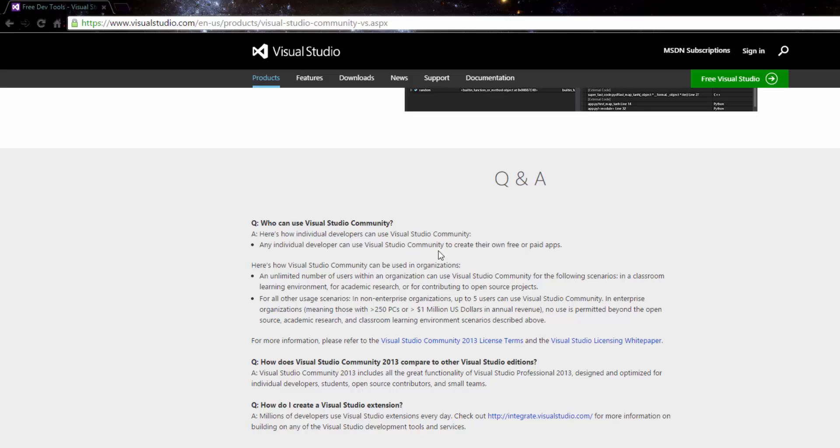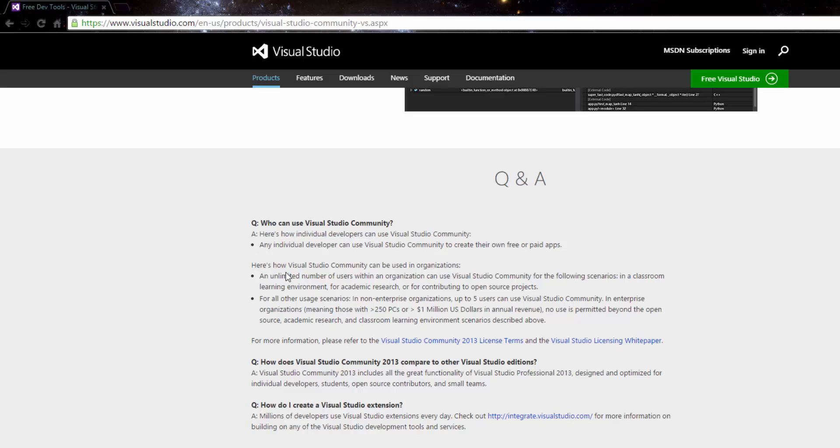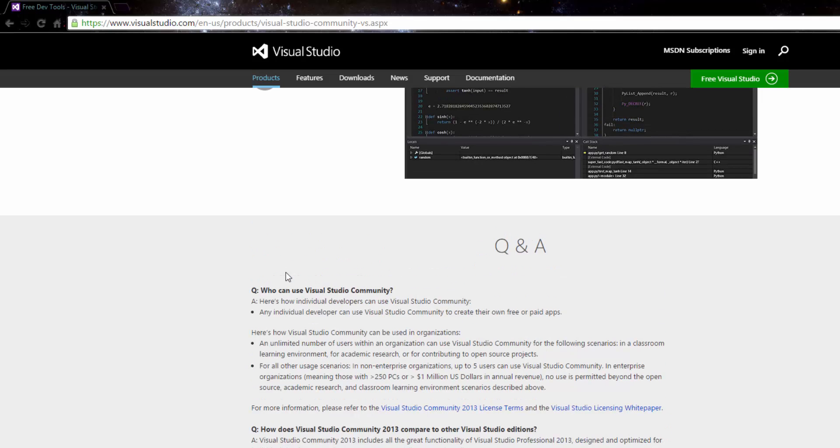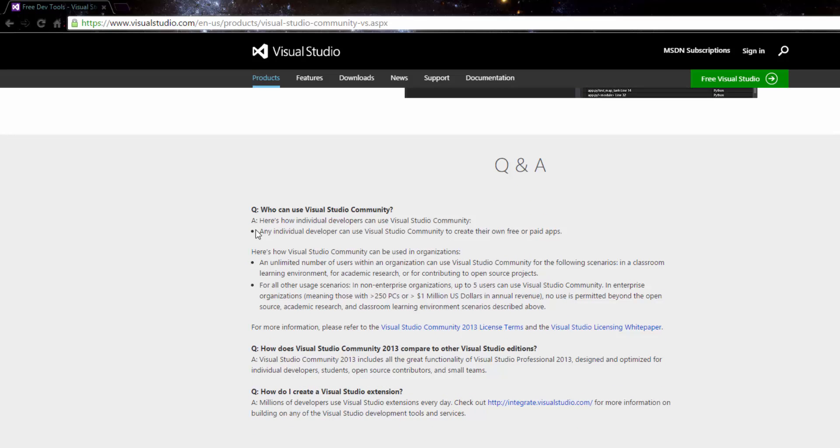If you come down here it says who can use Visual Studio Community. If you're an individual developer, any individual developer can use Visual Studio Community to create their own free or paid apps. This is huge because before you would need some kind of license or you would need to buy professional or something if you wanted to have a paid app.